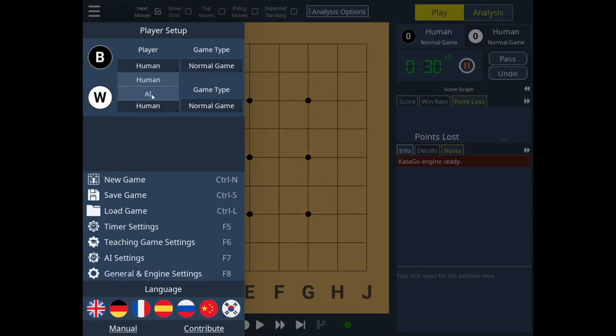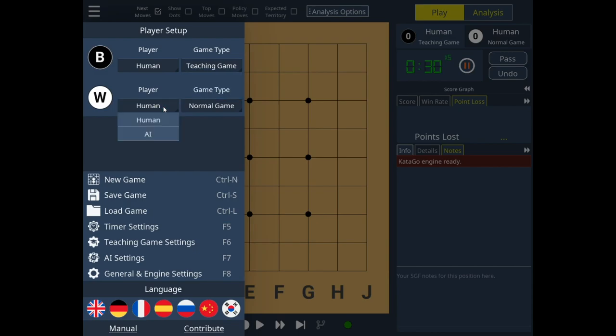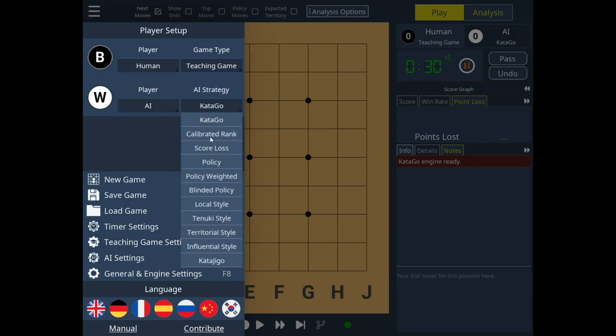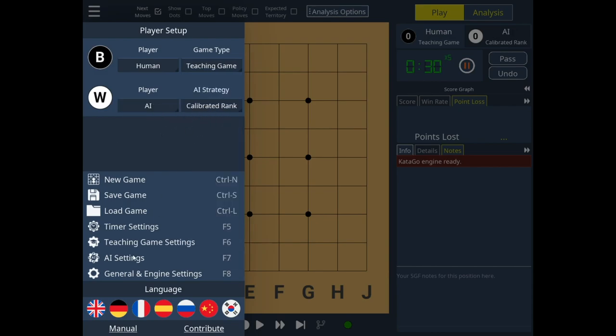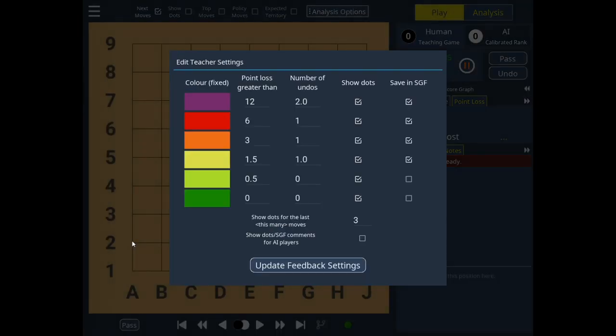Let's start by setting AI to white and use the name CalibratedRankAI. Let's have a look at the teaching game settings.